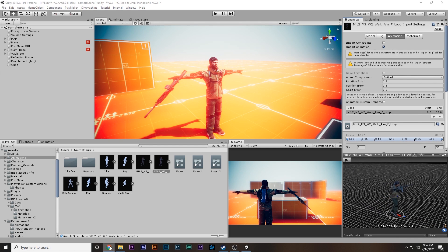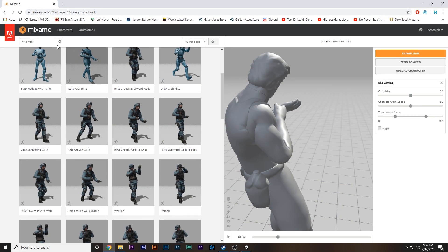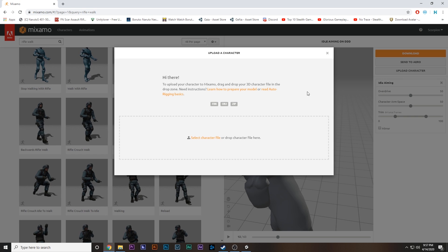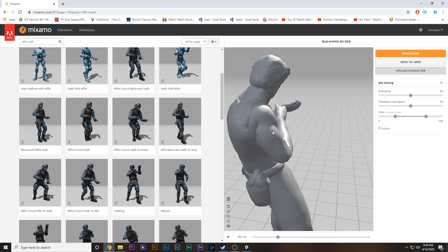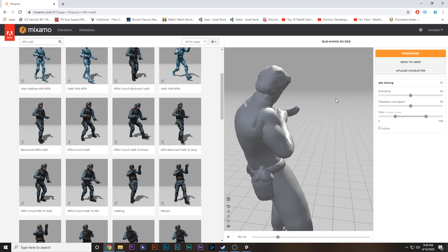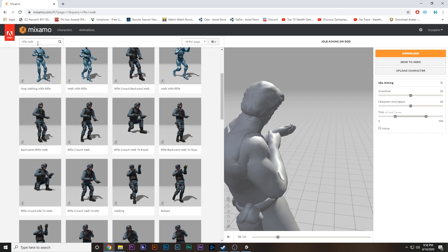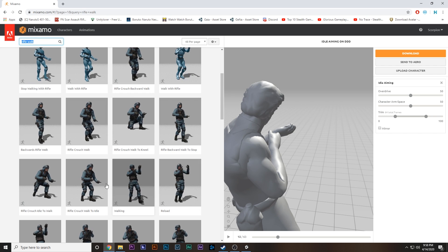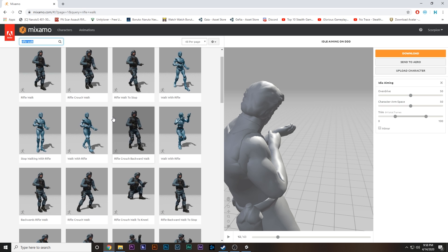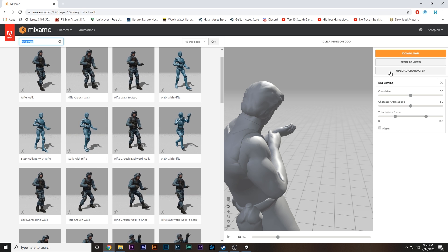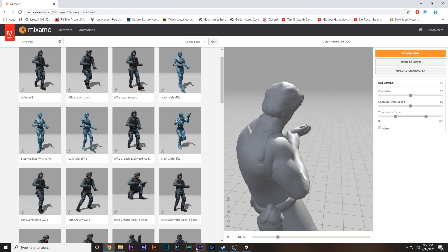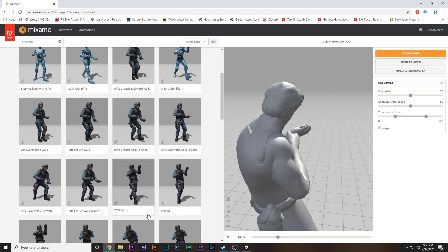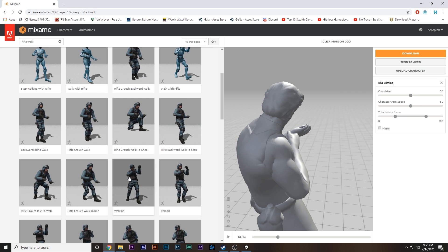The aiming idle looks like he is holding the gun, and aiming walk is him aiming while walking. If you don't know how to get these animations, you can go to Mixamo.com, find these animations, and upload your character there to rig it so it can be animated. Just search for rifle animations — I searched 'rifle animation' and found loads of animations. I used the aiming idle and aiming walk animations and simply dragged them into Unity.